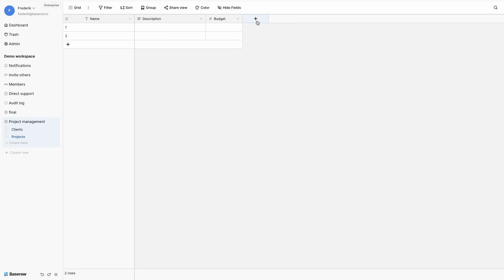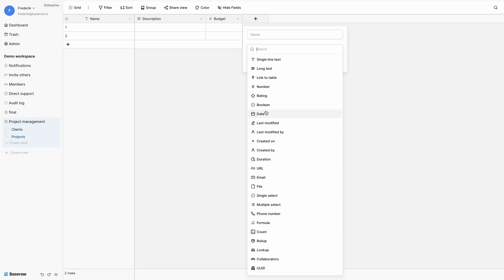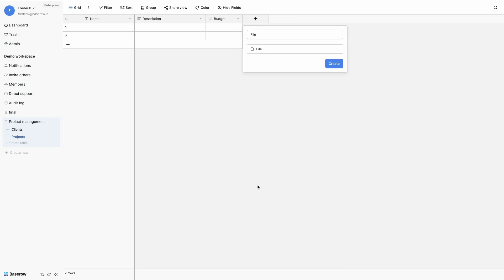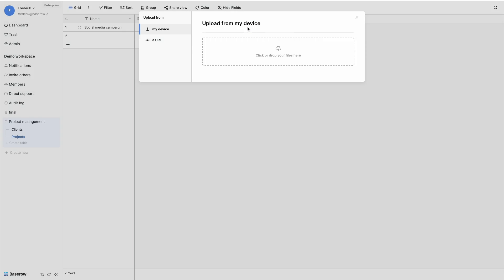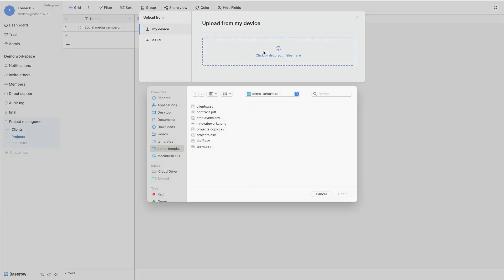Next field will be a file field that contains the contract. A contract will be a PDF file, but actually can be any file. So if I add a new project, a social media campaign with a budget of let's say 7500, I can add a PDF document.